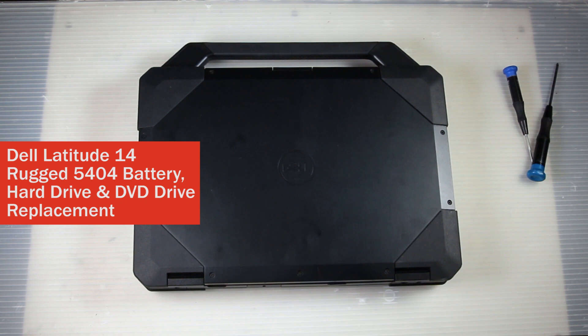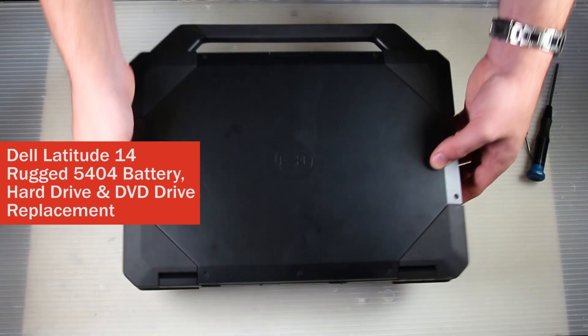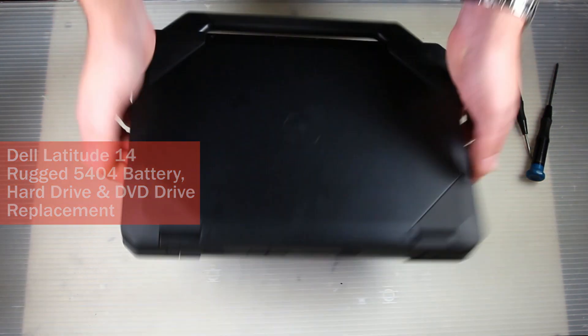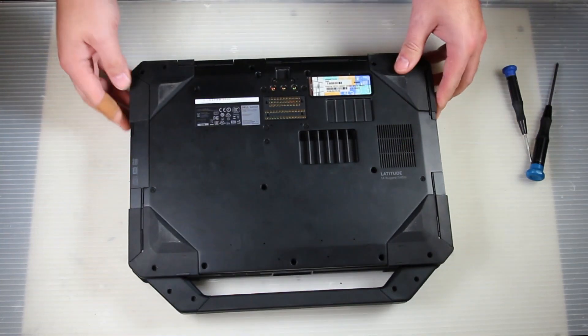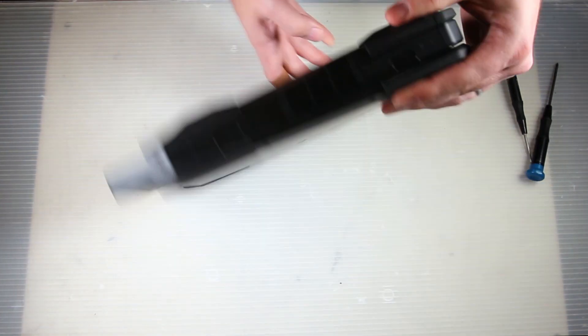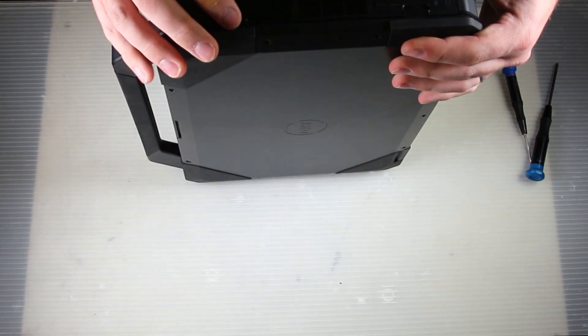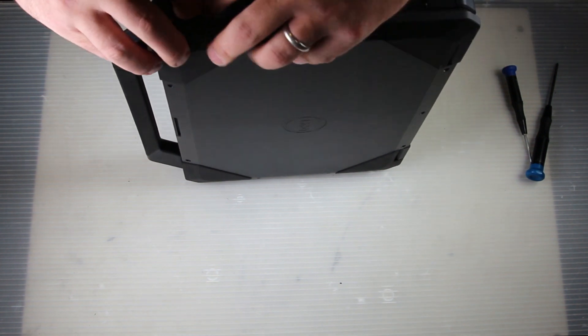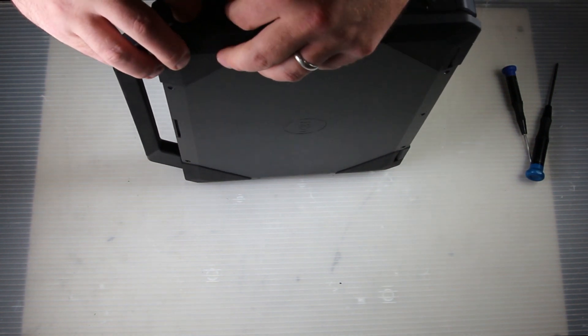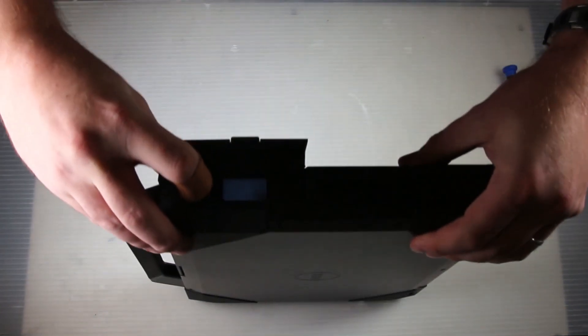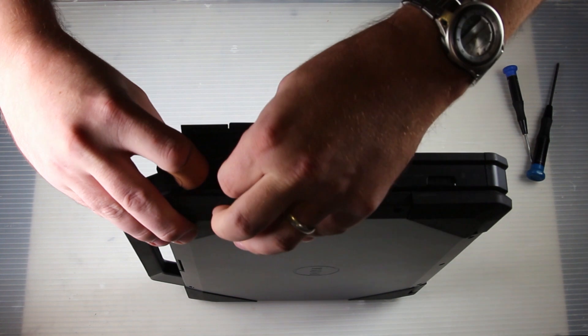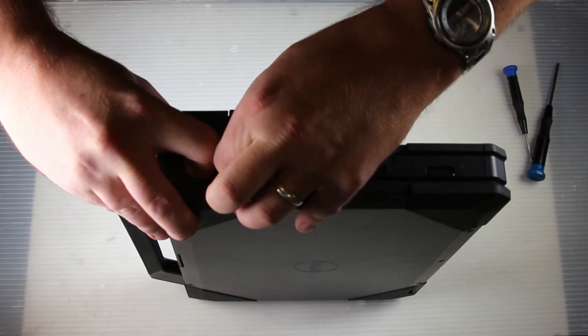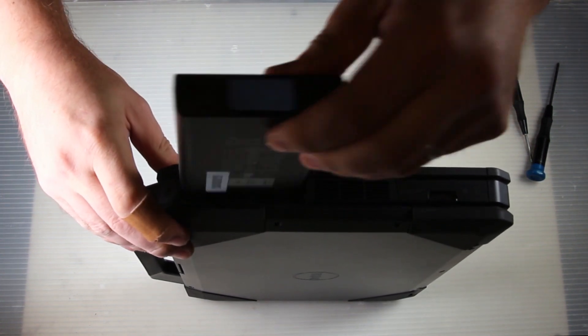Bob Johnson's computer stuff. Today we have a Dell Rugged 145404, we are going to replace the battery. You pull this little blue tab over and then pull on the ribbon attached to the battery.